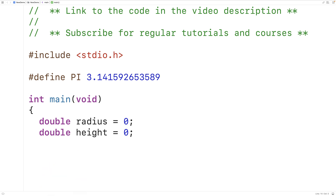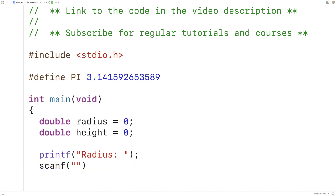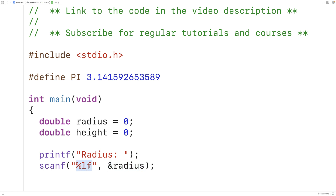Down here we'll have printf to prompt the user to enter in the cylinder radius. Then we'll use scanf to store the radius that the user enters into the variable radius. We'll have scanf with '%lf' and then '&radius'. The '%lf' string is telling scanf to expect a double value to be entered, and '&radius' passes scanf the memory address of the radius variable.